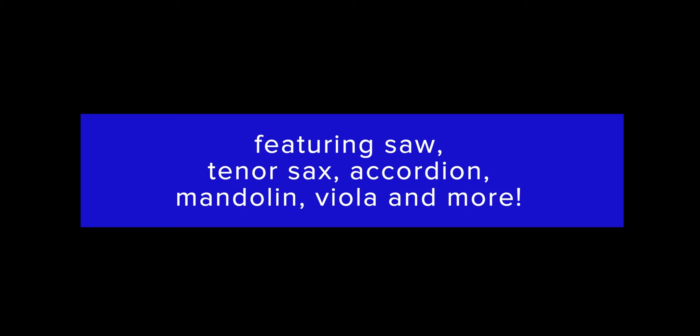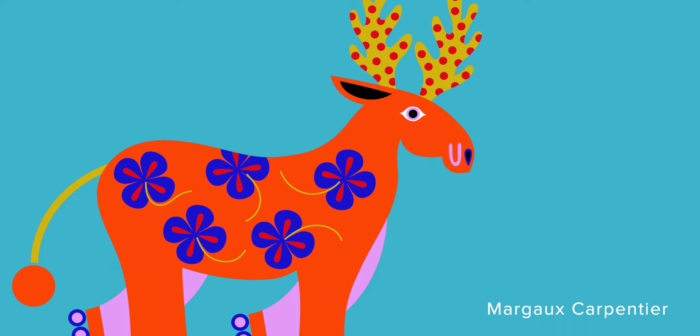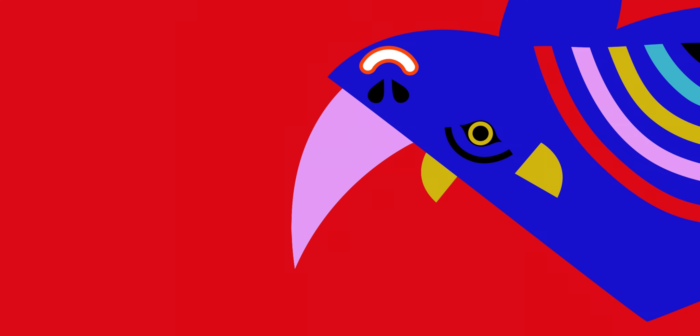The interfaces feature information about the animal, as well as a stunning illustration by Margot Carpentier. So let's hear what the different characters sound like.